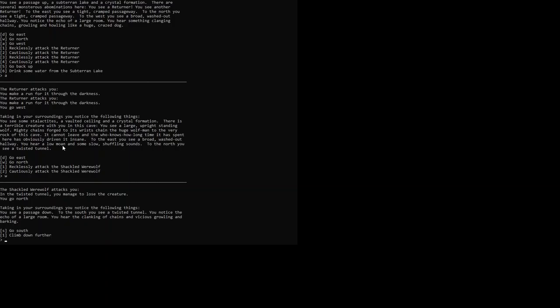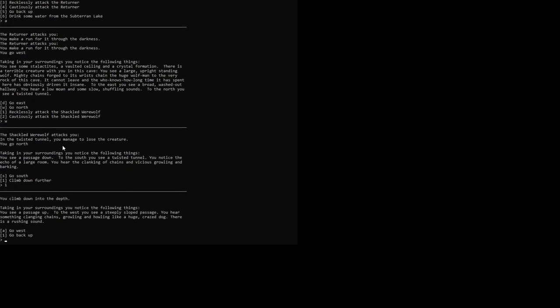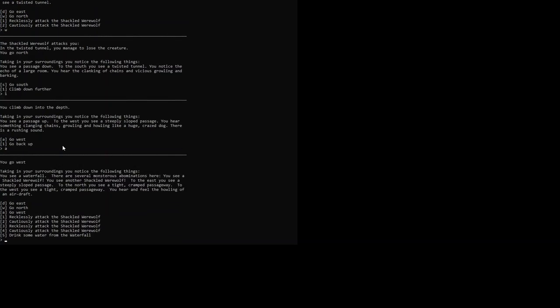So we climb down further to level 4. And there is not much here, apparently. You see a passage up. Into the west you see a steeply sloped passage. You hear something clanging chains, growling and howling like a huge crazed dog. Another werewolf. And there is a rushing sound. We go west.